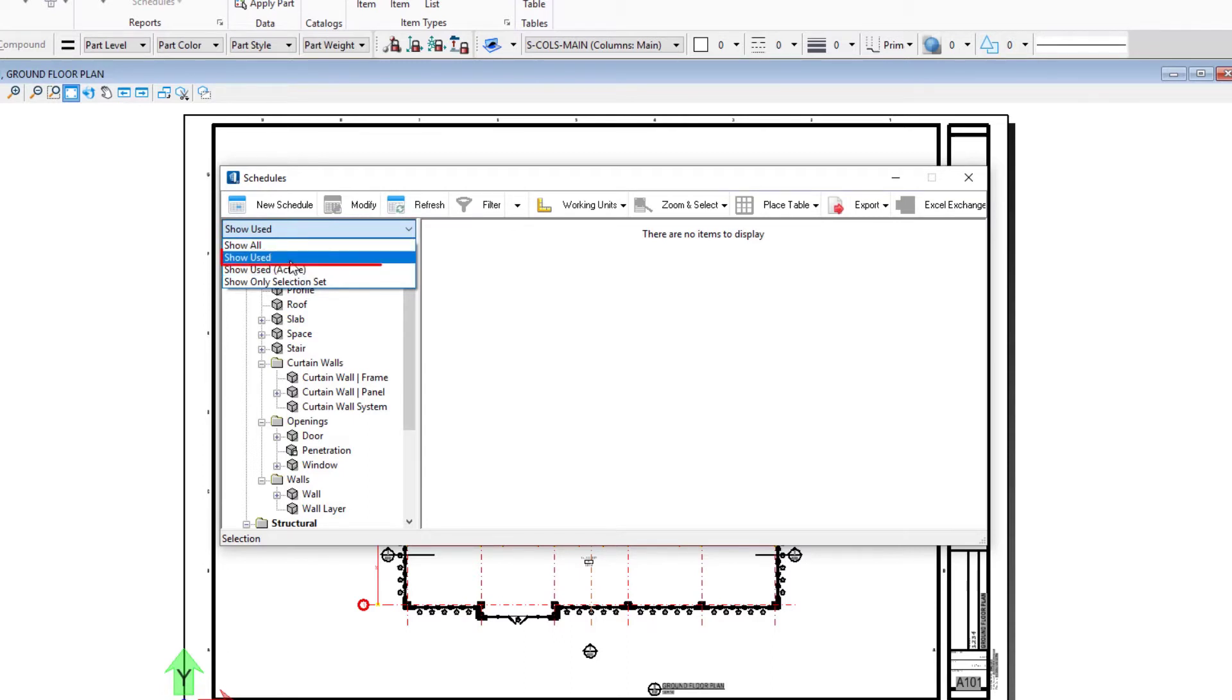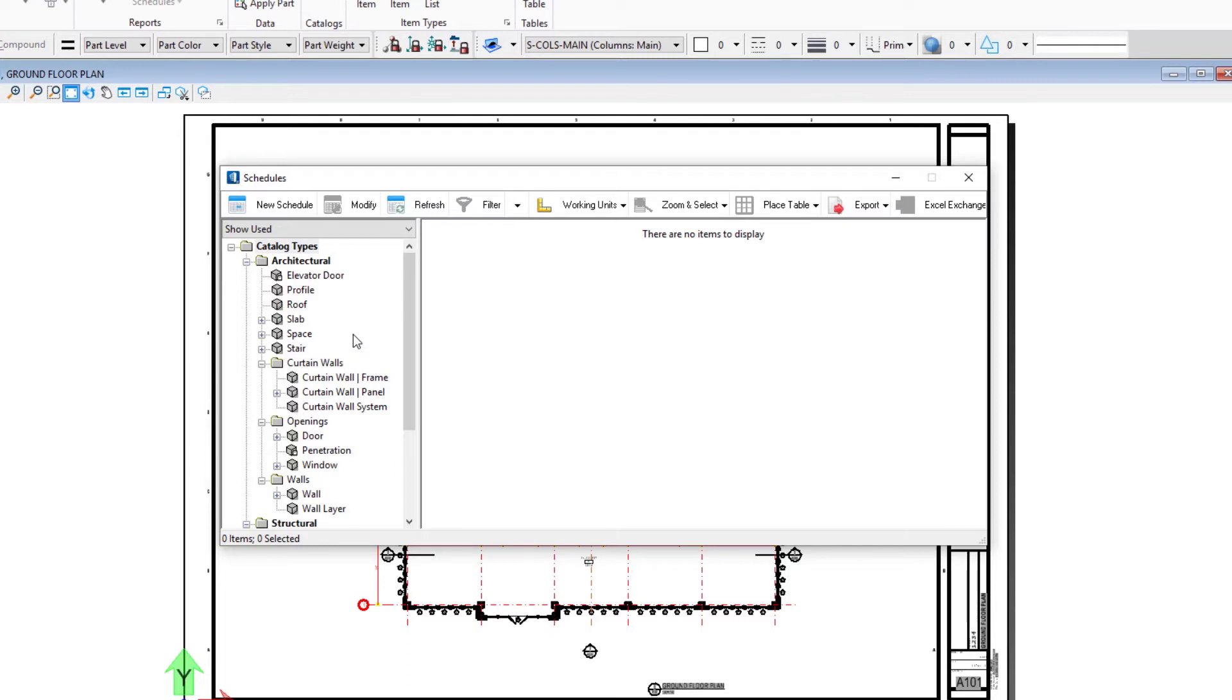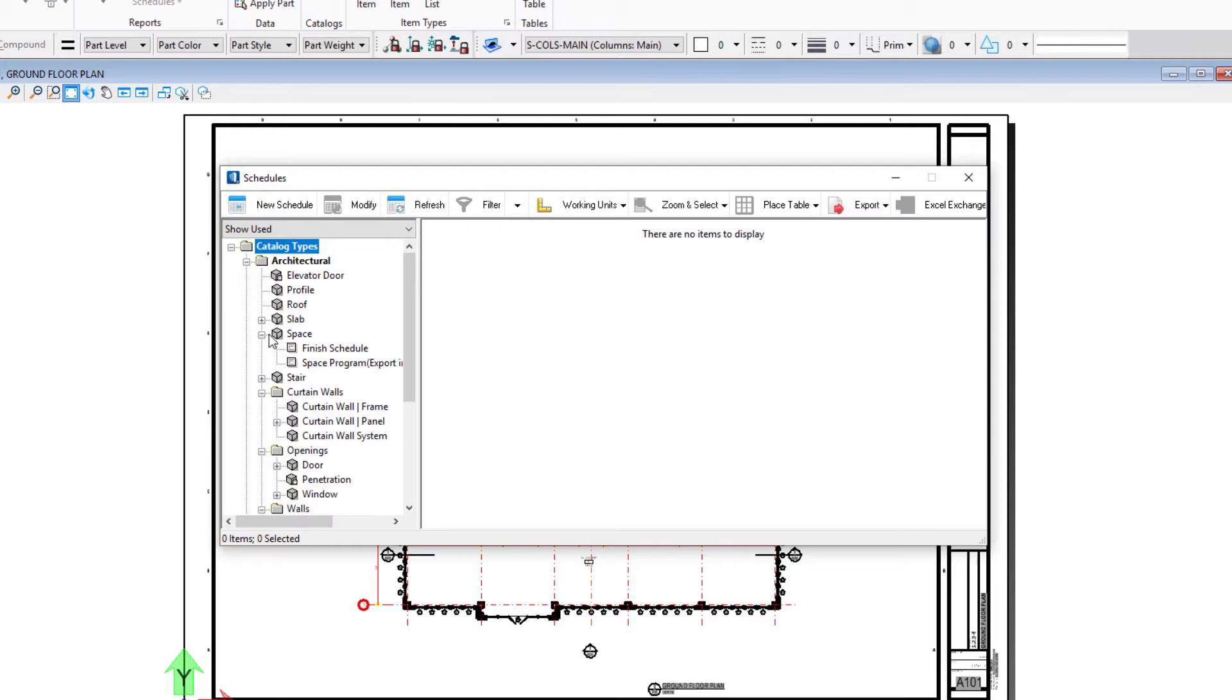I'm going to use Show Used, which means it will show any catalog items used in our model. You can create different types of schedules from this dialog, so for instance it might be a door schedule or a window schedule. We're going to create a room finish schedule, so this would be tied to our space catalog type. You want to expand the catalog type for the schedule you're going to create.